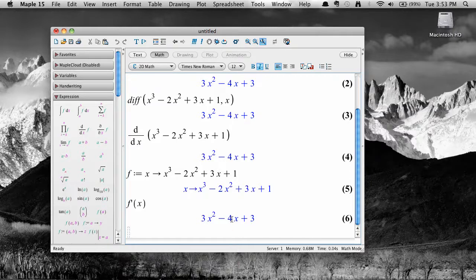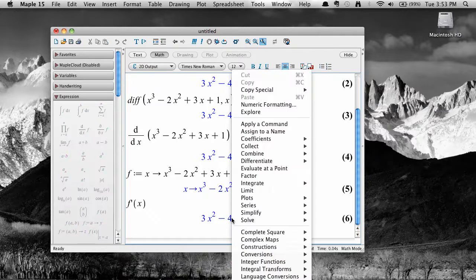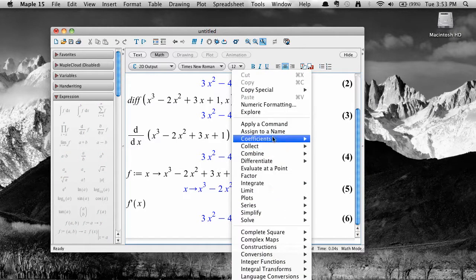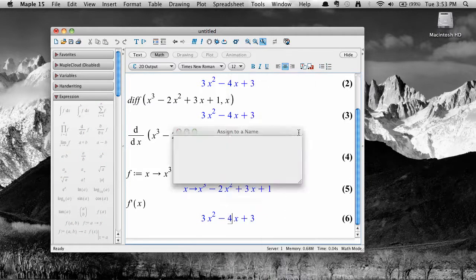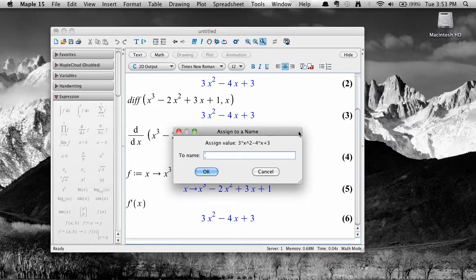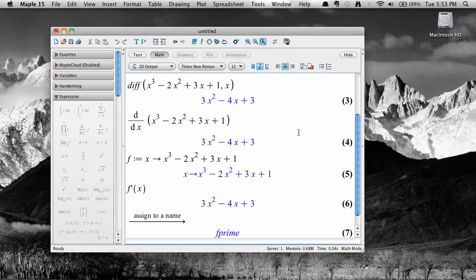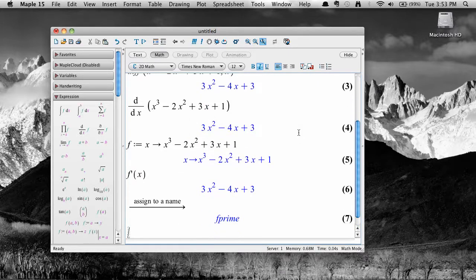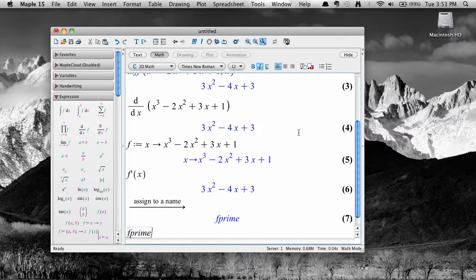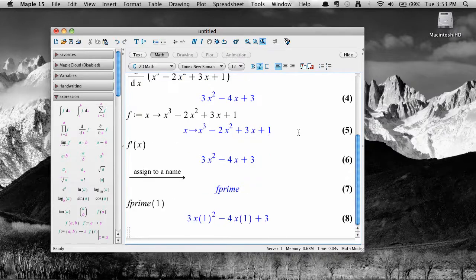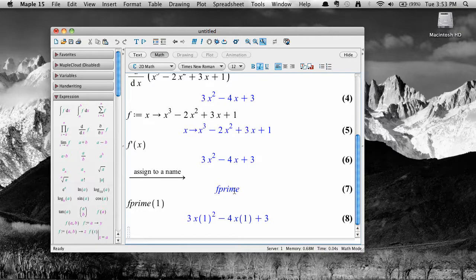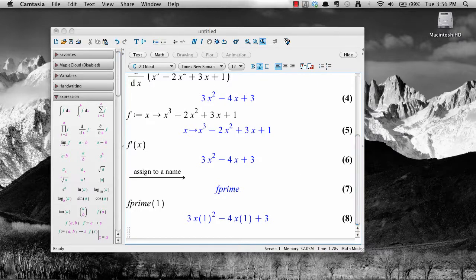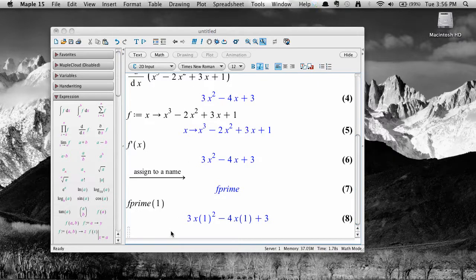Once you've computed a derivative, you can save it to a new name using a context menu. For example, let's assign the derivative of our cubic to the name f prime. This doesn't define the derivative as a function. For example, typing in f prime of 1 doesn't actually plug 1 into the derivative of f.